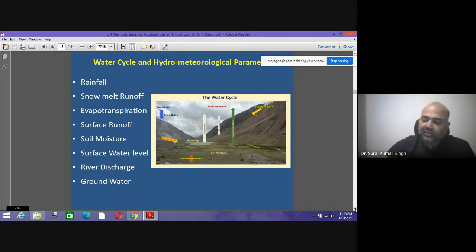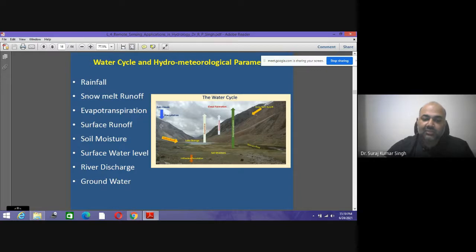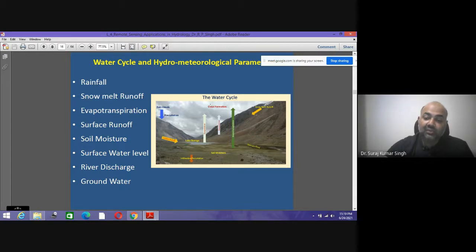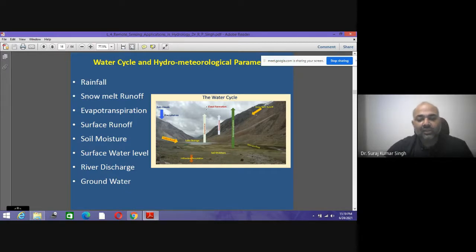Understanding hydrology requires knowledge of the water cycle: clouds form, precipitation occurs, surface runoff flows and is stored in reservoirs and lakes, some water infiltrates downward, some remains as soil moisture, some is evapotranspirated, snowmelt runoff adds to this, and finally water returns to the atmosphere.